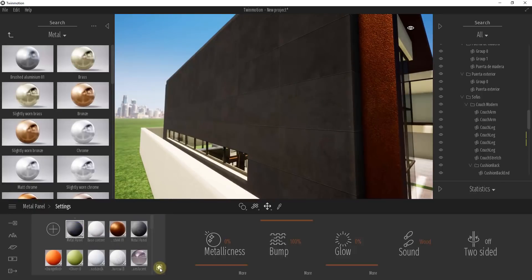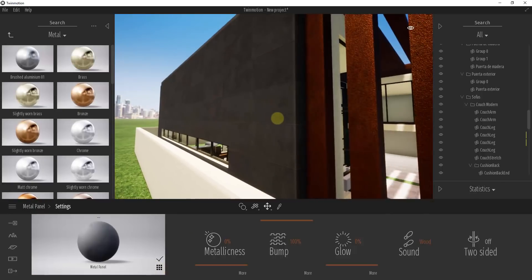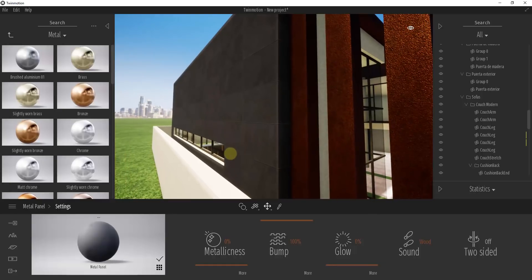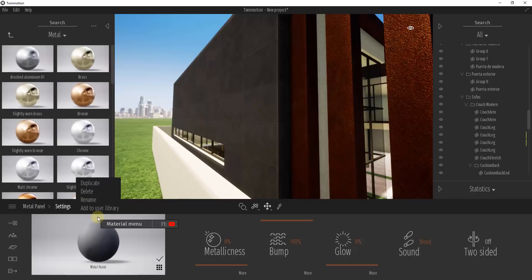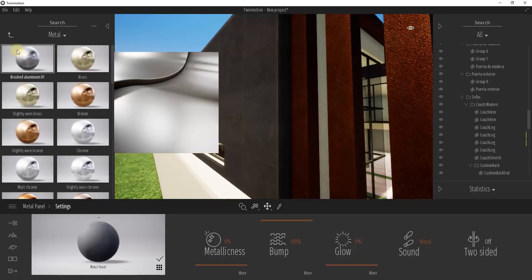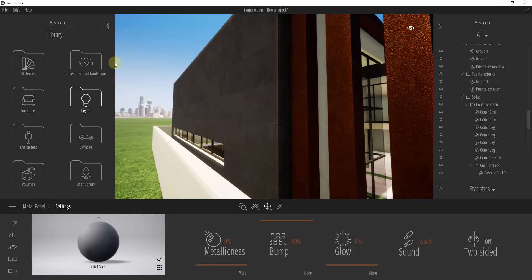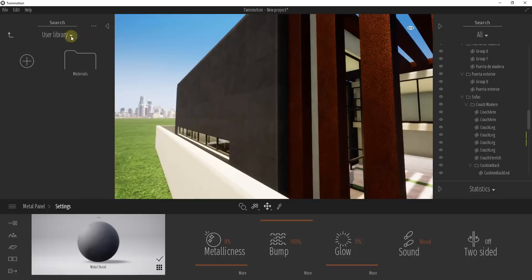Obviously we don't want our metal panel to emit light. So that allows us to load in our metal panel material, and you can see how it now shows up in the list of materials inside of our rendering. Now, let's say we want to save this metal panel material so we don't have to reload it again. We can click on this button and add it to our user library.